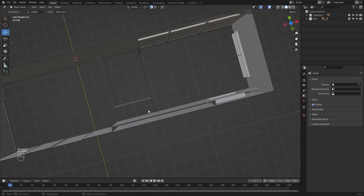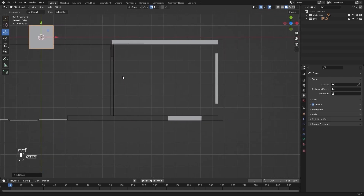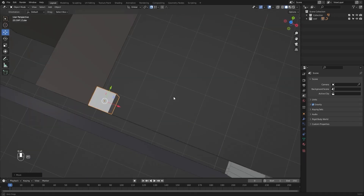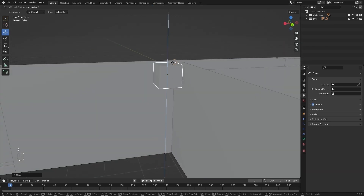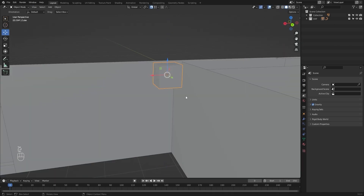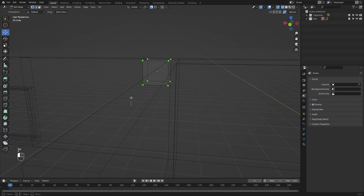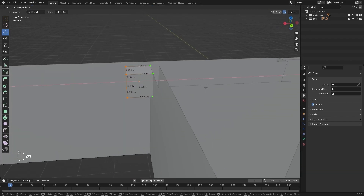I'll go into the top view and add in a cube. Let's scale this down and move it right here, then snap it. Let's move this in the Z-axis. I'll go into edit mode, but let me first apply rotation and scale so that I have the correct measurements. I'll select this face and move it in the X-direction — I need the edge length of 0.543.